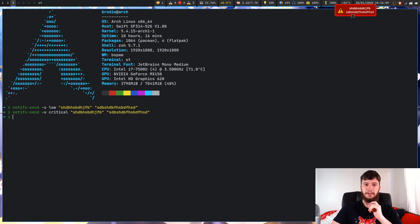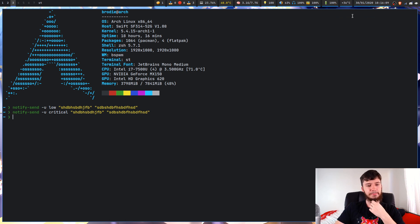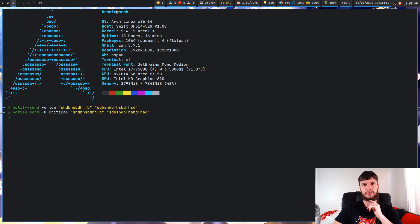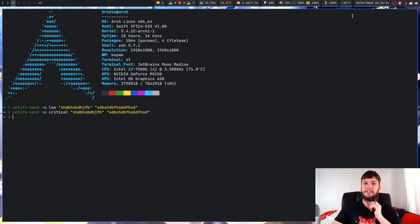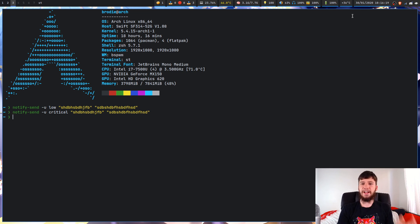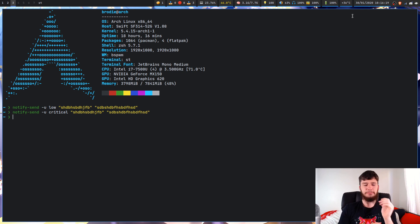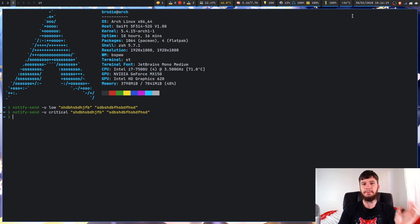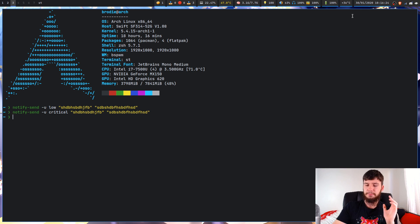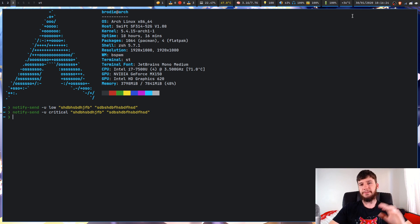So I haven't run into any programs that have actually thrown critical notifications. But if you're say writing a bash program and you want to, let's say you want to do something but only if that folder's there, you could probably send a notification if that folder doesn't exist, for example, and that could be a critical notification or various other things.